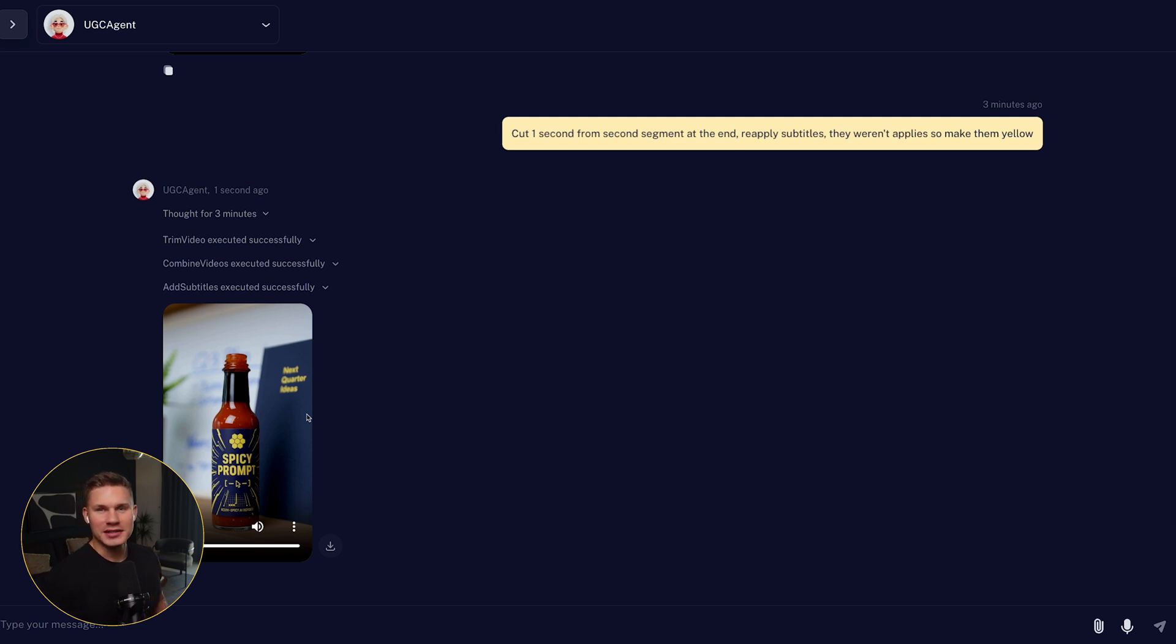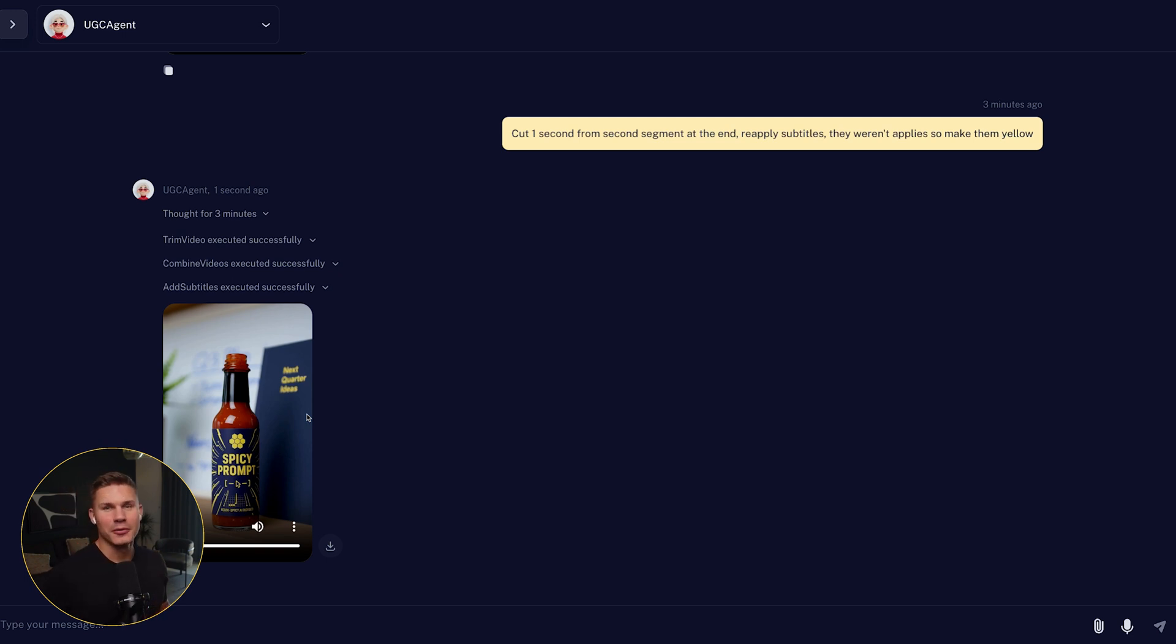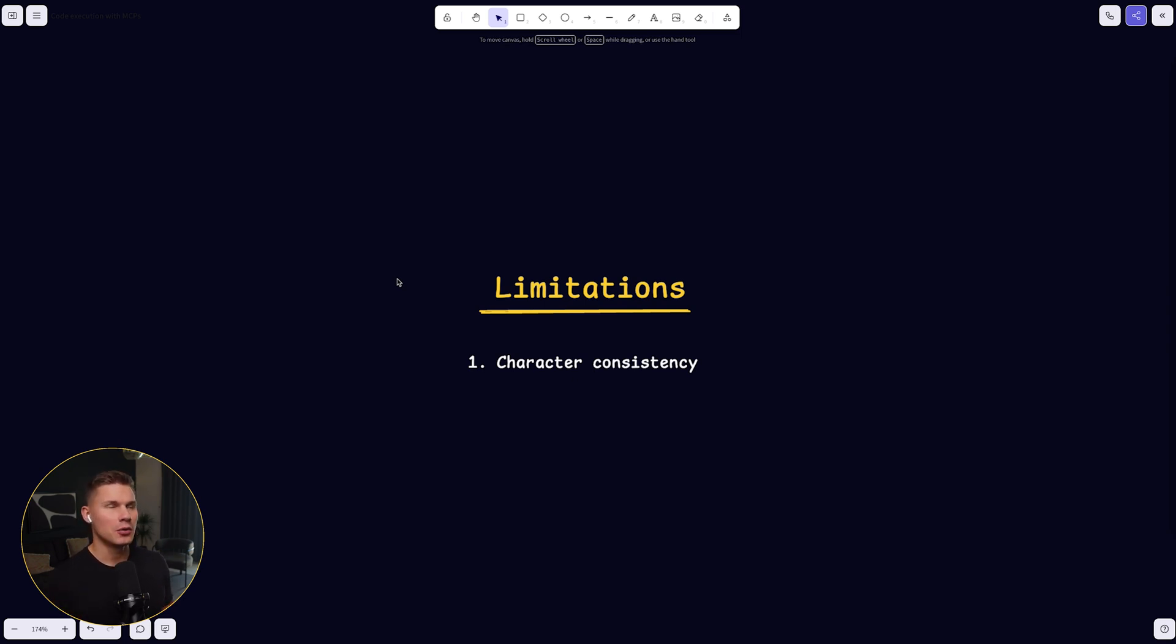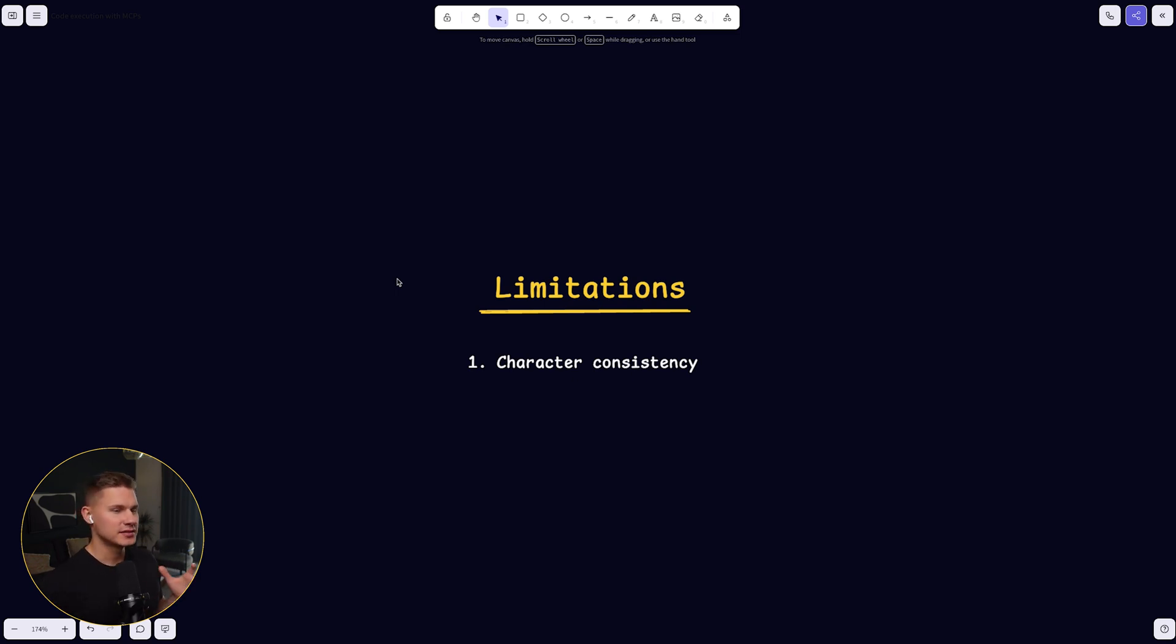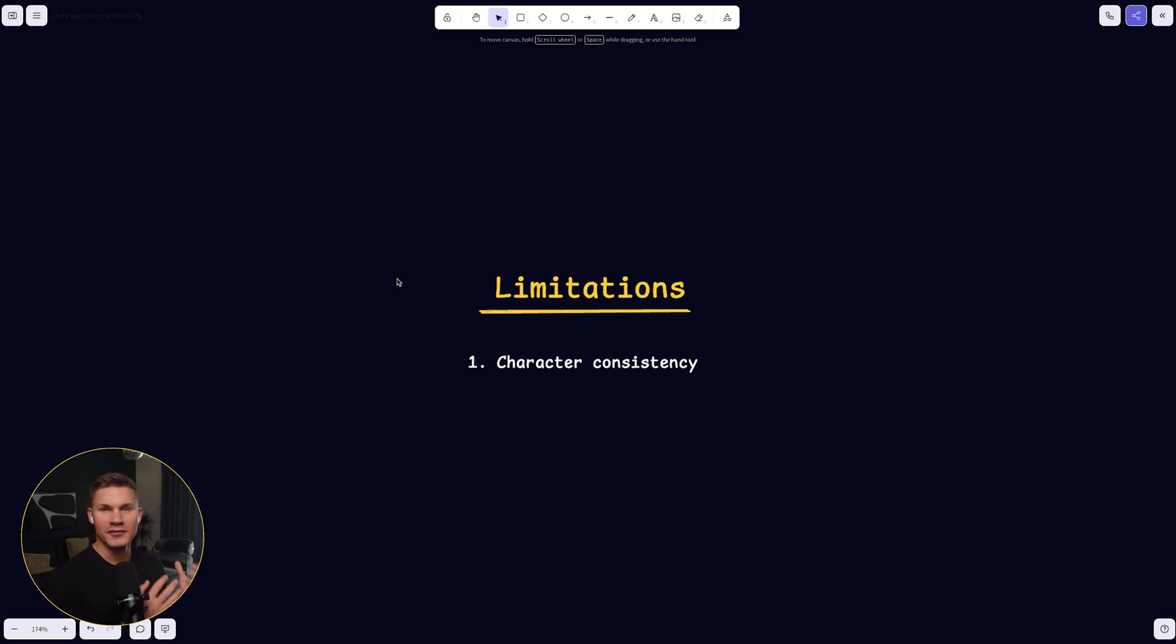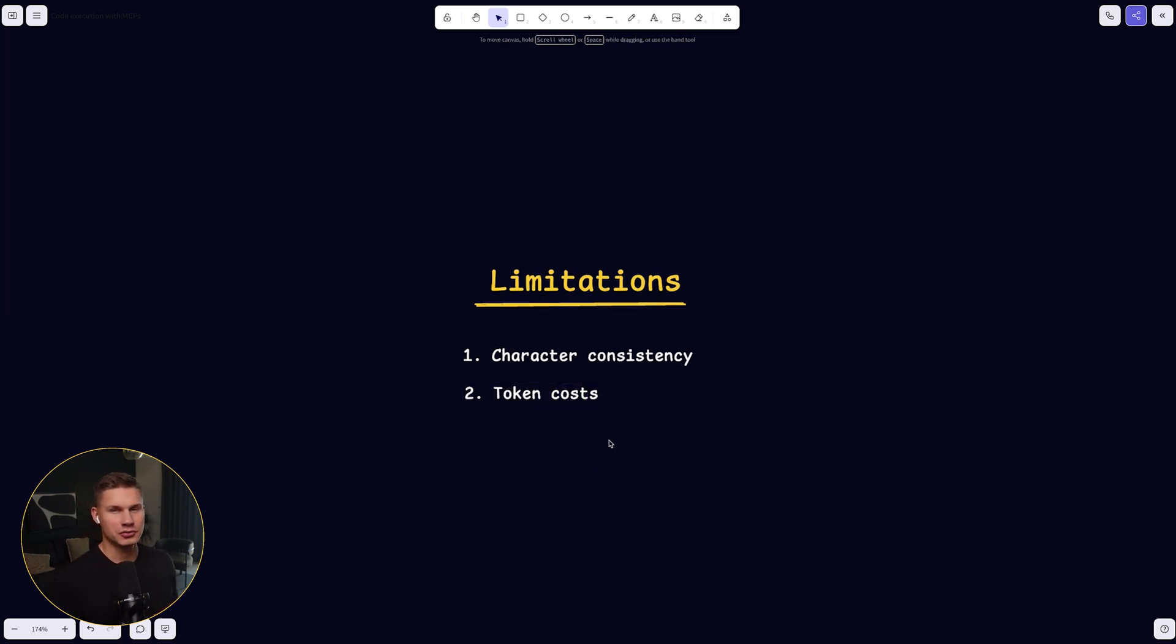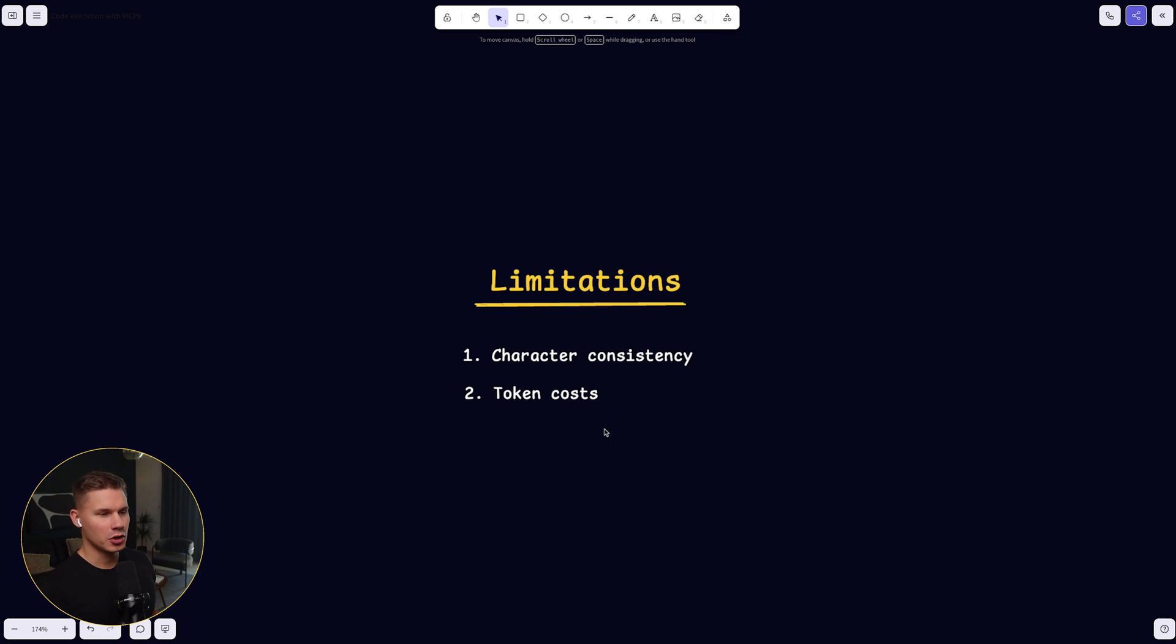So now let me actually discuss the limitations of the system, the next steps, what we're planning to add in the future and also how we actually build this agent. So the first limitation of the system right now is the character consistency. Basically, OpenAI doesn't allow images with faces as a reference to Sora 2 model at this time. But I do hope that they're going to add this very soon. You can, however, implement product consistency just as you saw in that final hot sauce video that we generated. To be honest, I'm not sure if there are any other big limitations right now. I'm really curious to hear your guys' feedback to see how else we can improve it in the future. So if you have any suggestions, feel free to drop them in the comments.